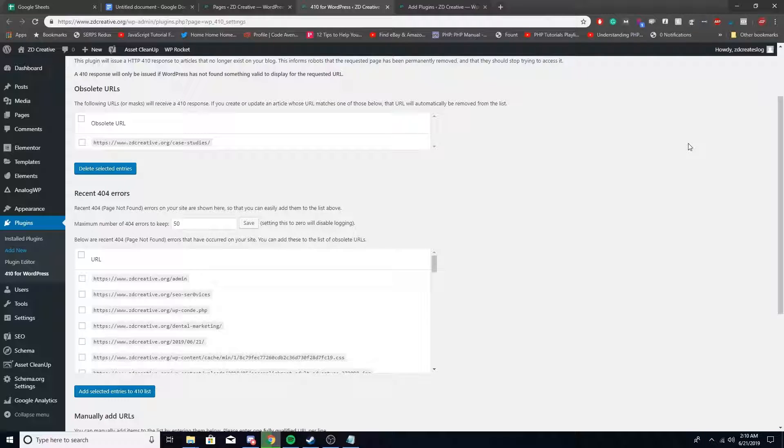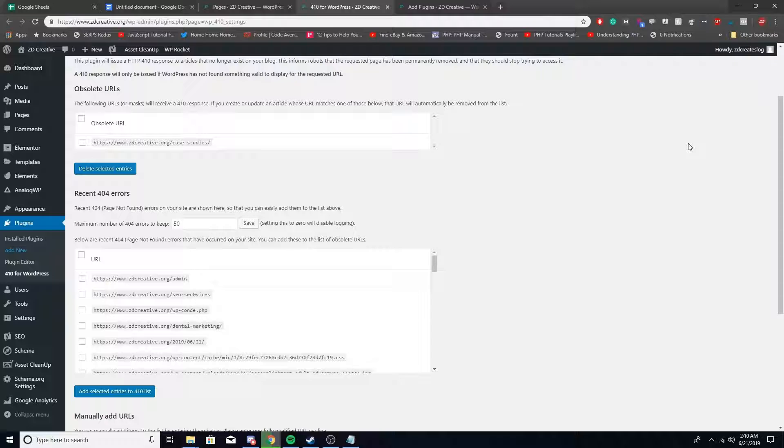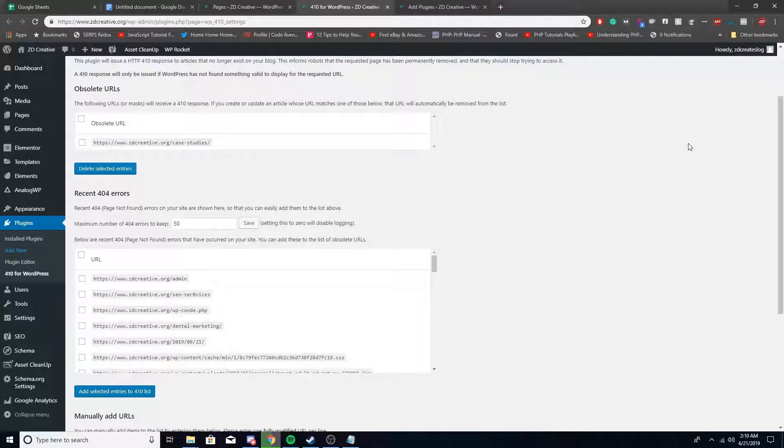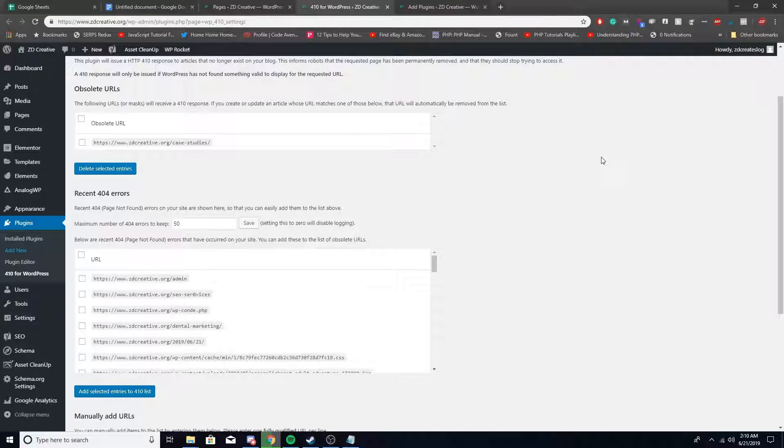You want to 301 a page if you built out a new similar page, or if a page has a bunch of different backlinks and you want to keep those on the site. You want to 410 a page if you want to completely remove it and it doesn't matter at all to your website. In this video we're going to be talking about how to use a 410. The plugin today we're looking at is 410 for WordPress.